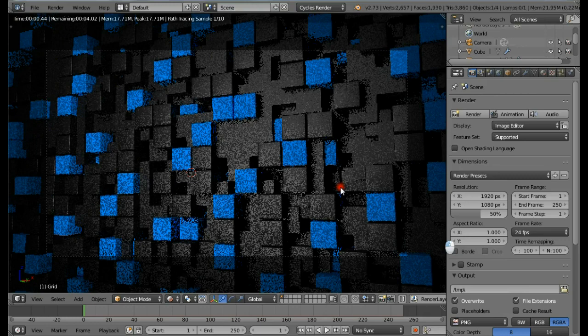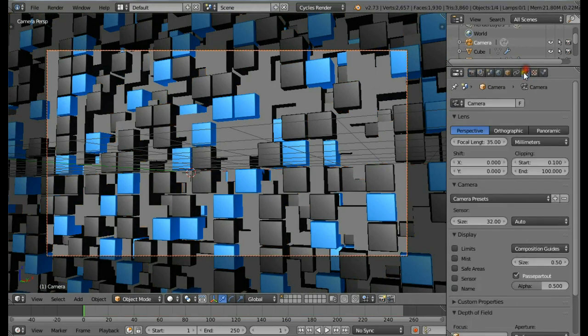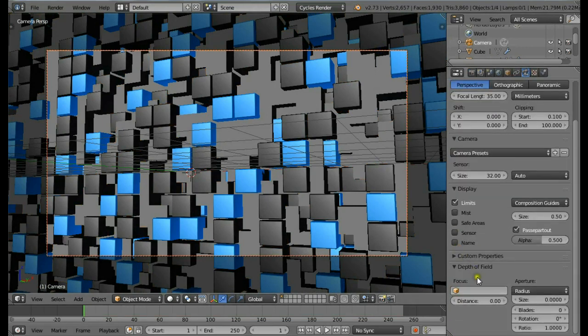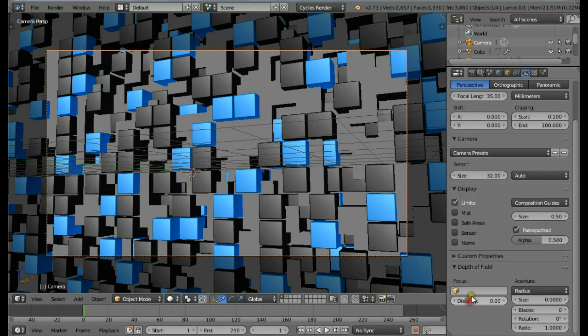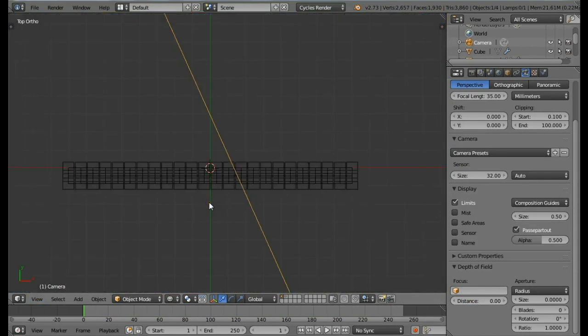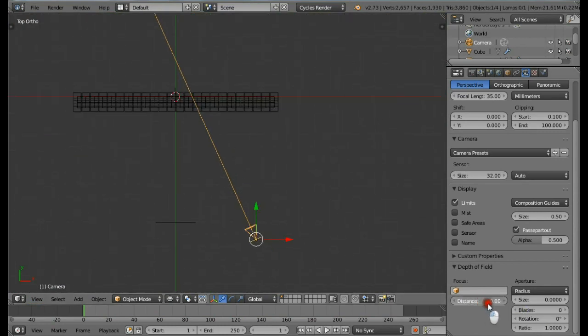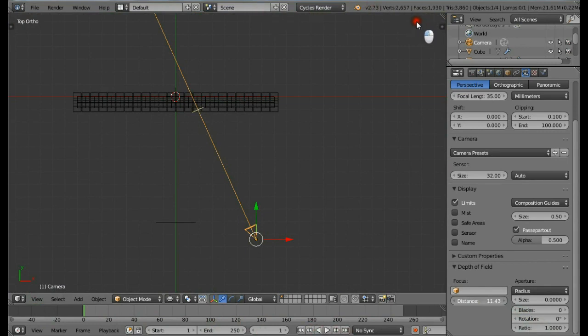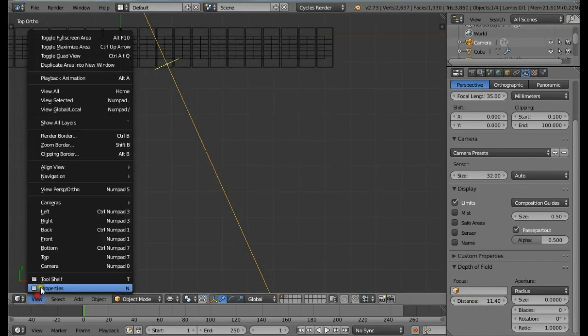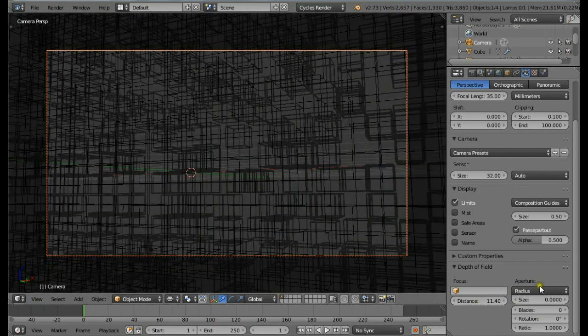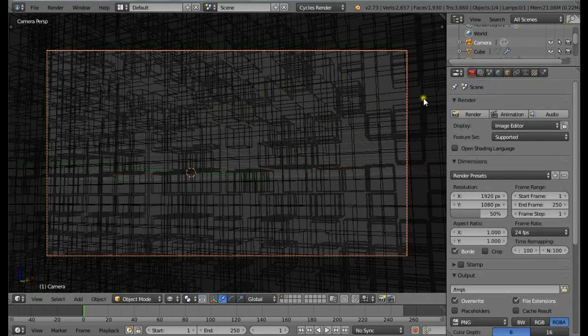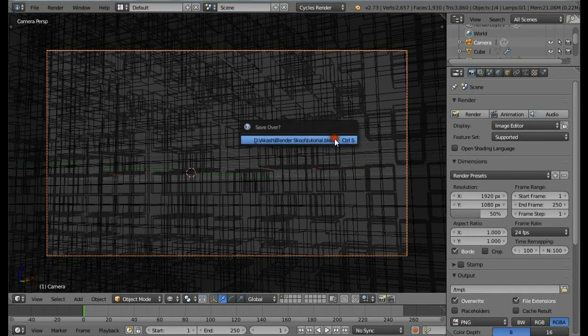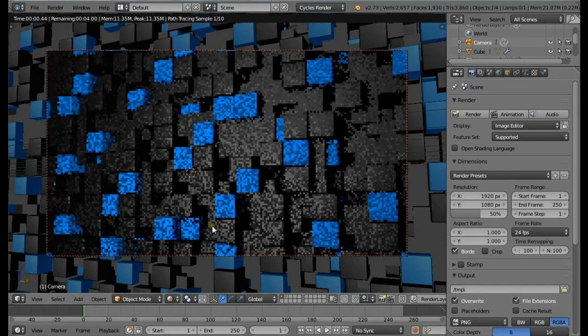Now we have a basic scene ready. You can also add depth of field to make it look more good. Come in the top view. Make sure that the camera is selected, go to the camera settings, check Limits. Come down and increase this distance - this yellow line in the middle - place it till it reaches the front cube. We're going to be using the aperture radius. Change the size to be 0.1. It's going to give you a lot of depth of field.